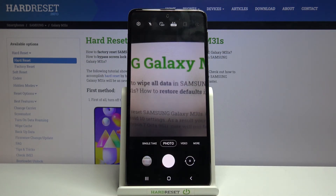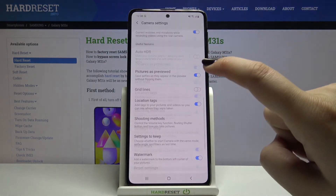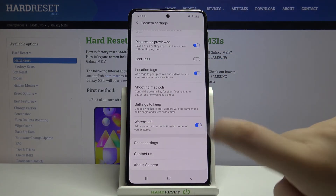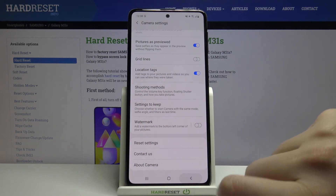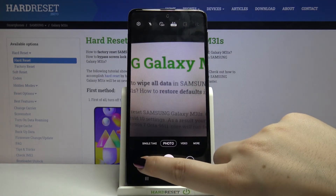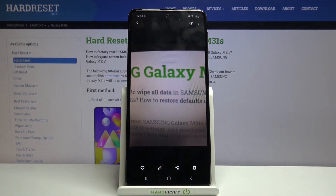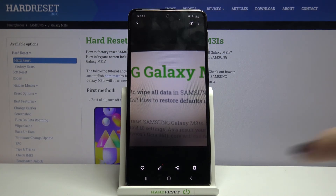Now let me get back, and if you want to turn off the watermark, just go back to the settings, scroll down, and tap on the switcher. Let's go back, take a photo, and go to the gallery. As you can see, this is the photo without the watermark, so we successfully turned off this option.